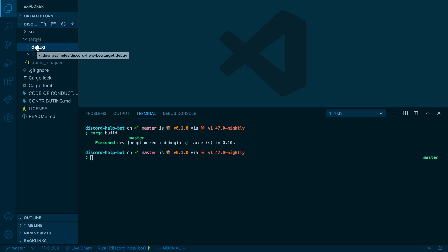You can pass a flag dash dash production to get the production version. But since we're going to be running locally, we are just using the debug version.